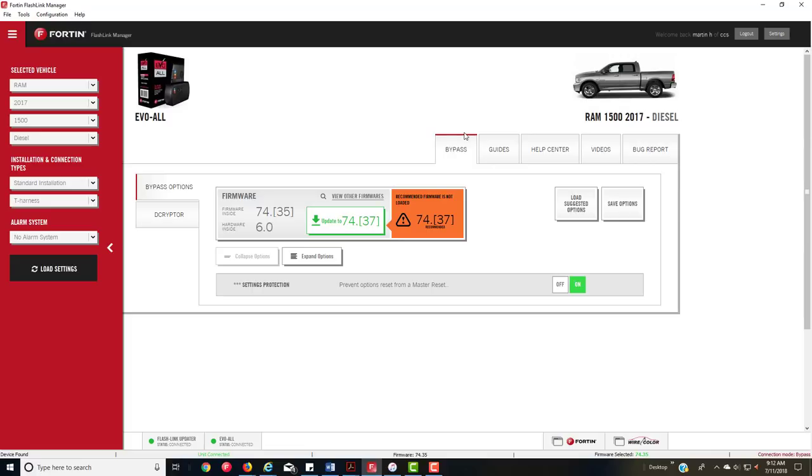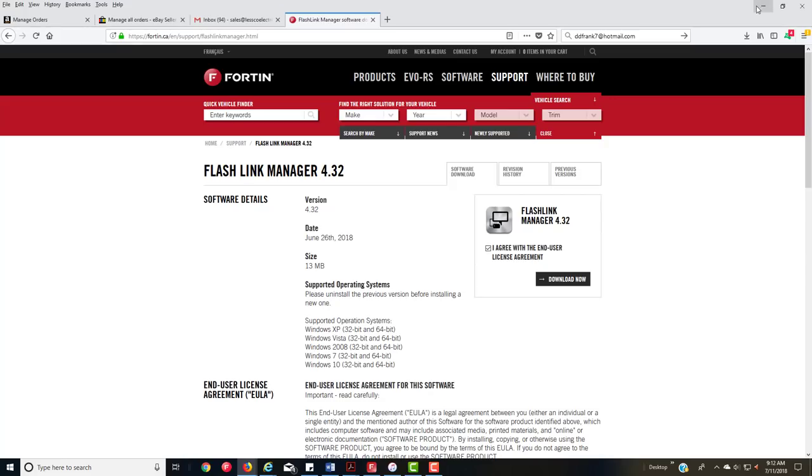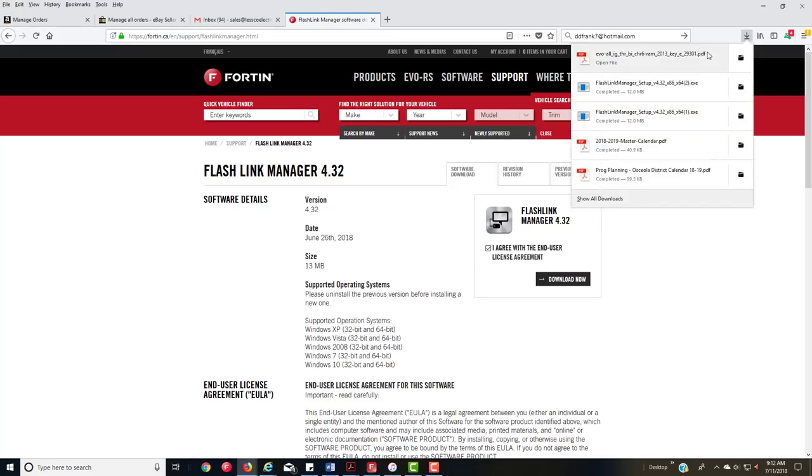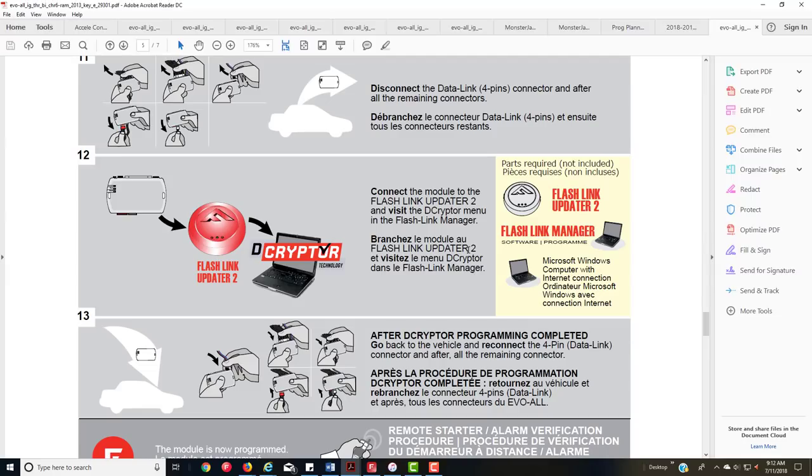Before I switch this vehicle and do a real installation, like I would do one for a regular customer, I want to show you another feature of this kit, which is called the decryptor. A lot of people don't know what this is.